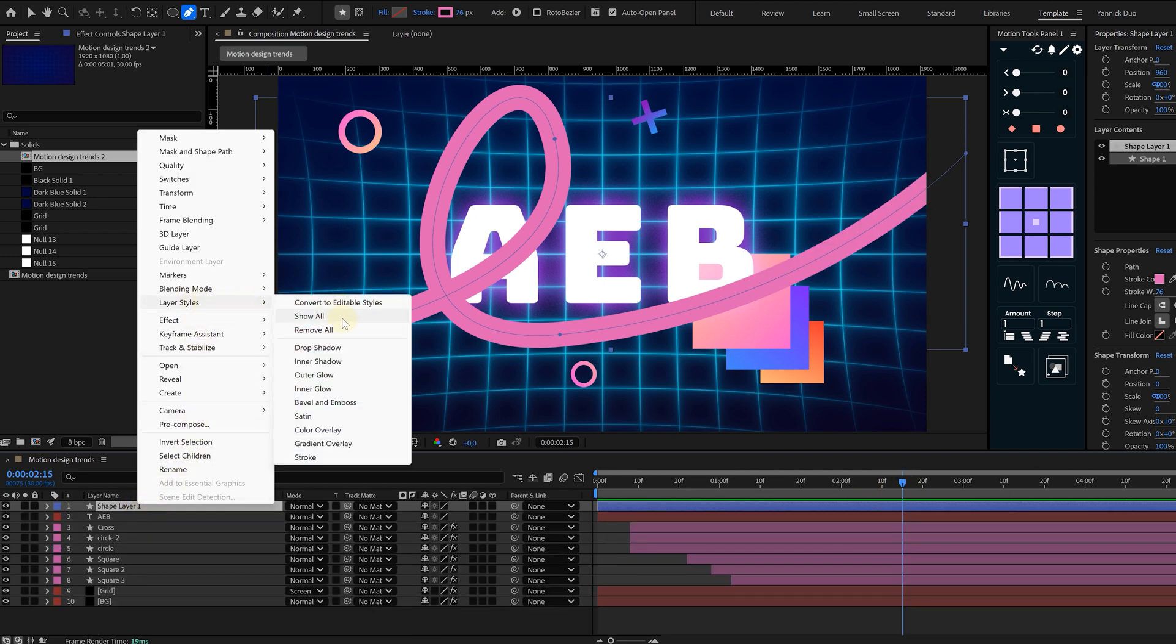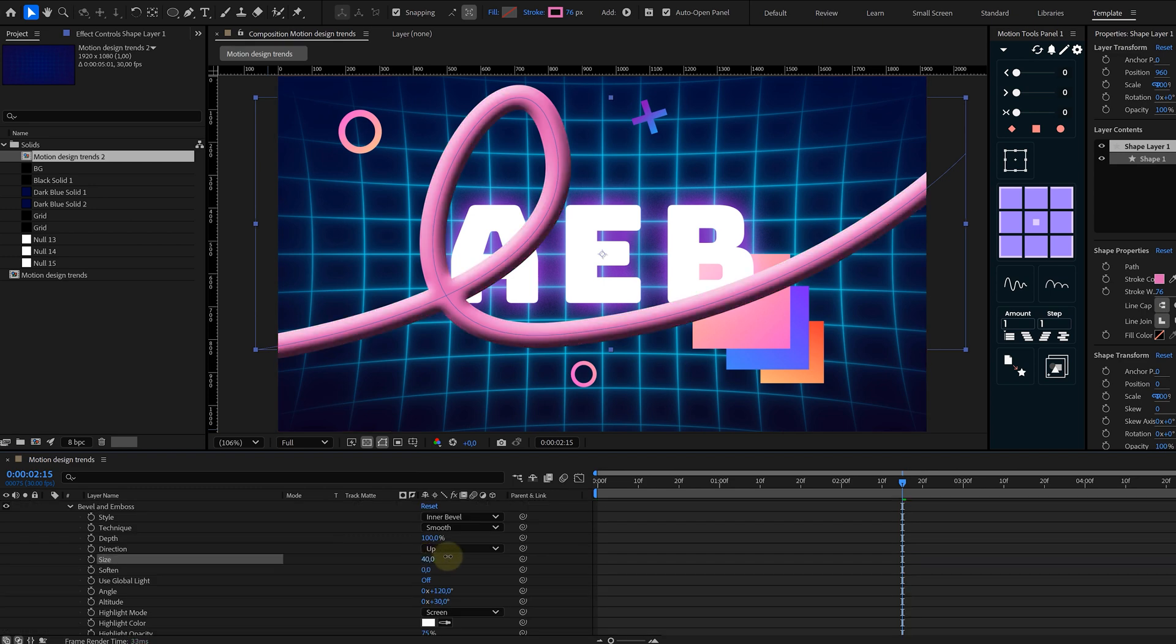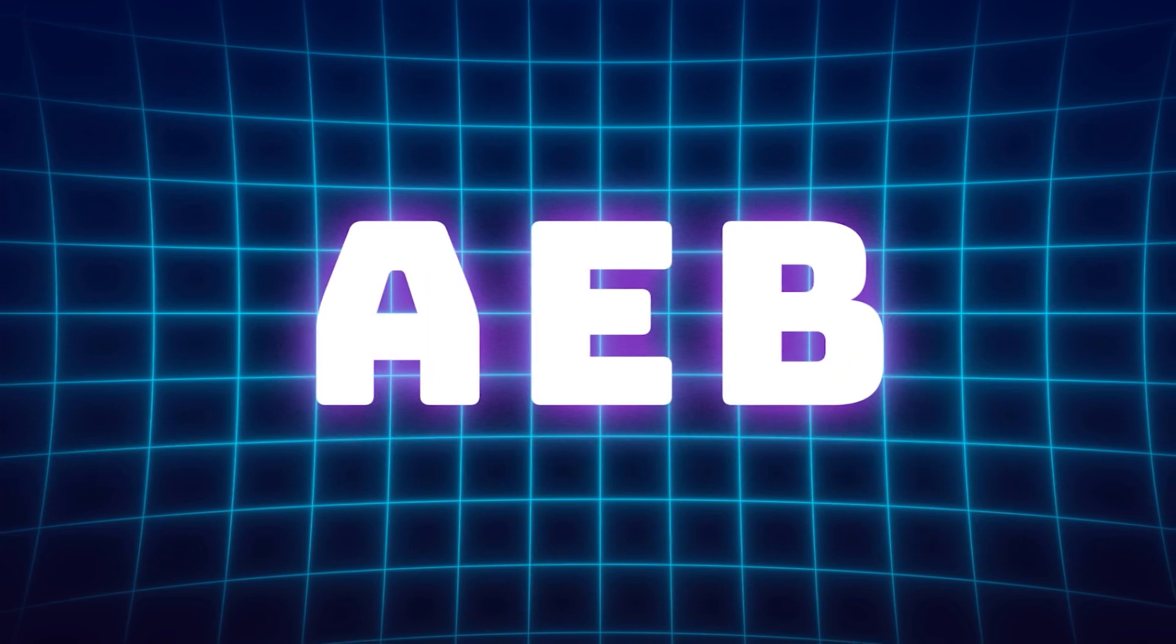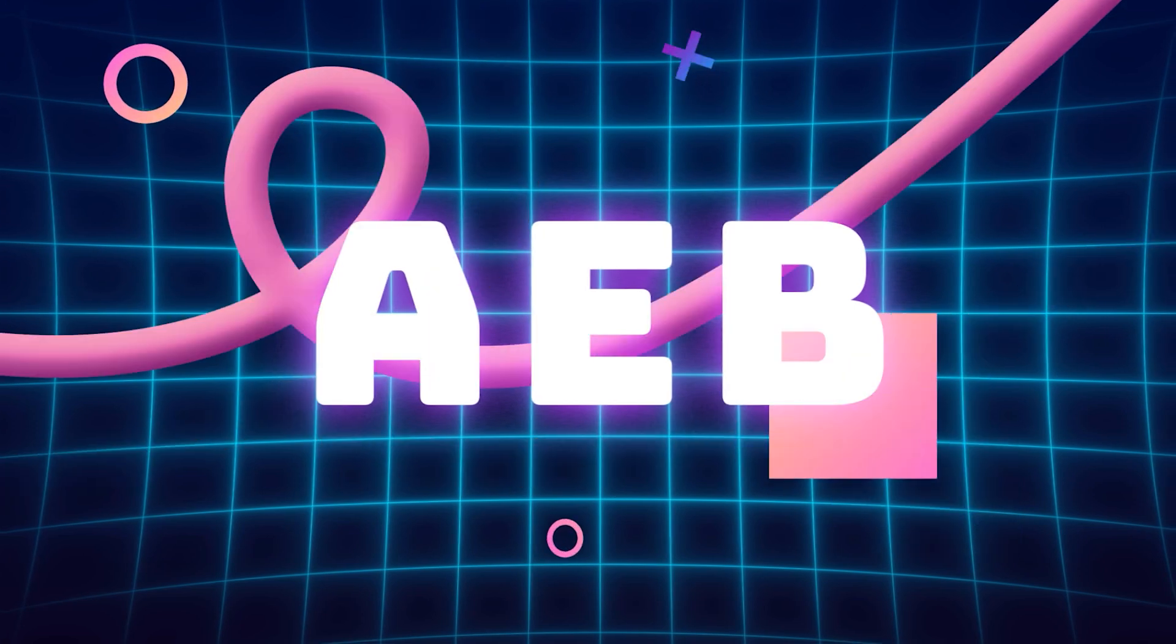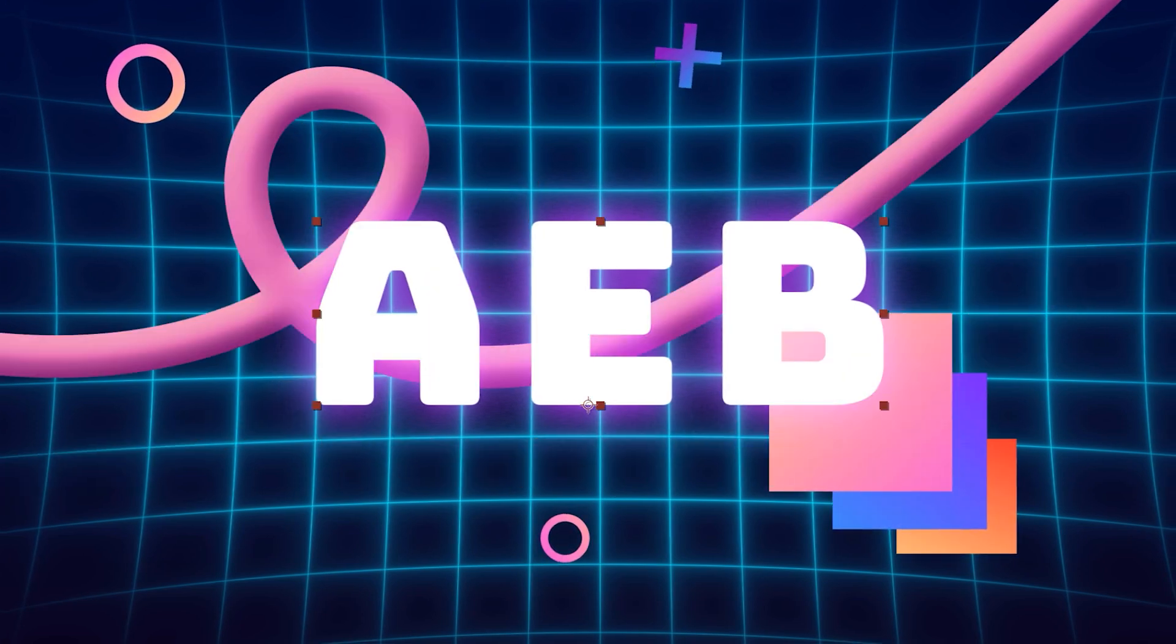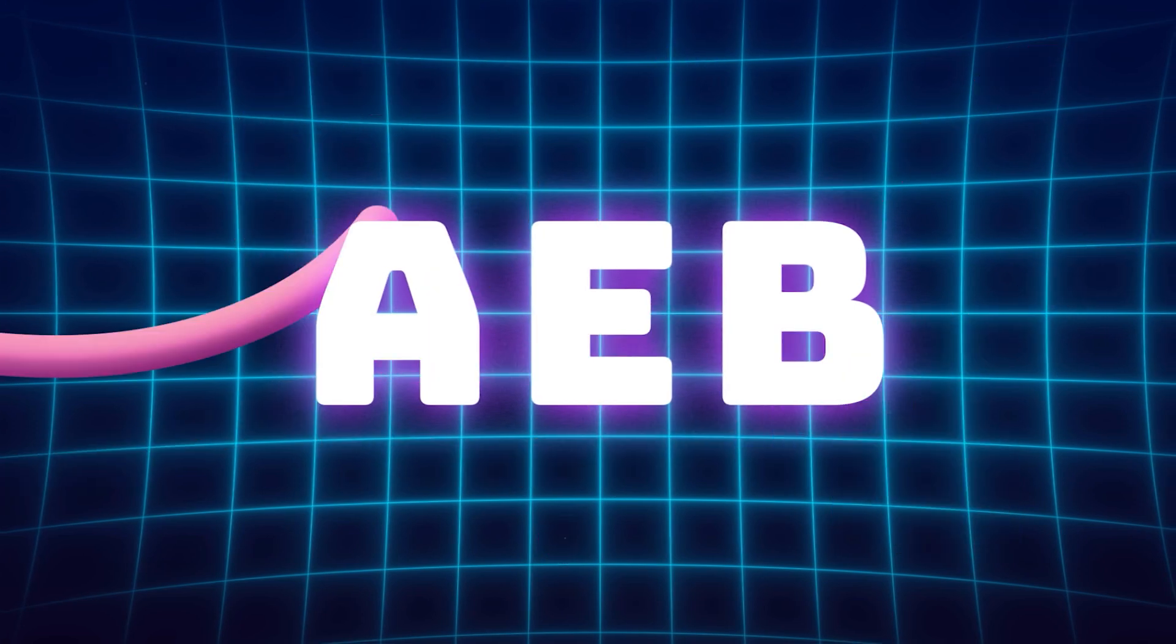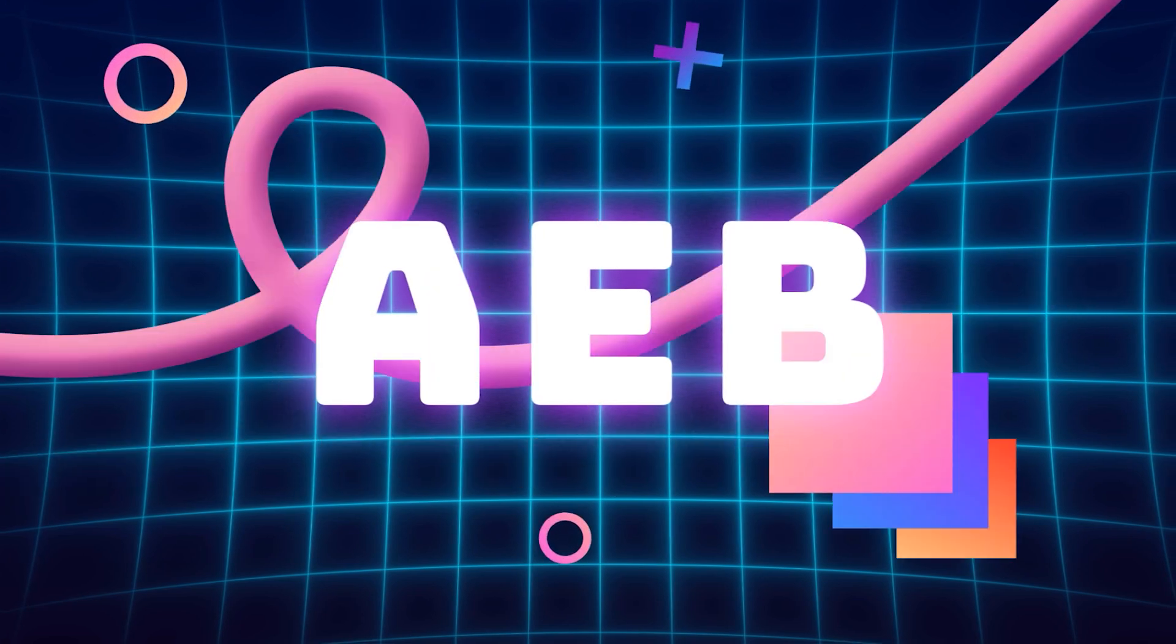Now to give it that 3D look, again go to the Layer Styles and add a Bevel and Emboss effect. Tweak the settings for a fake 3D look. And look at that, full retro futurism vibes.